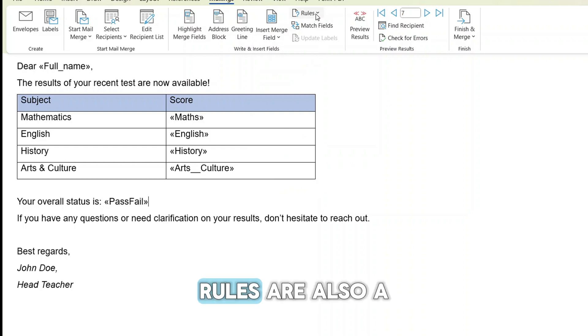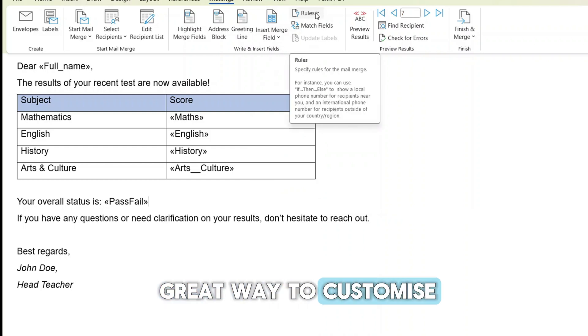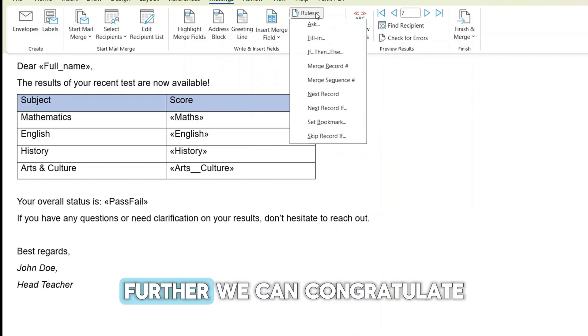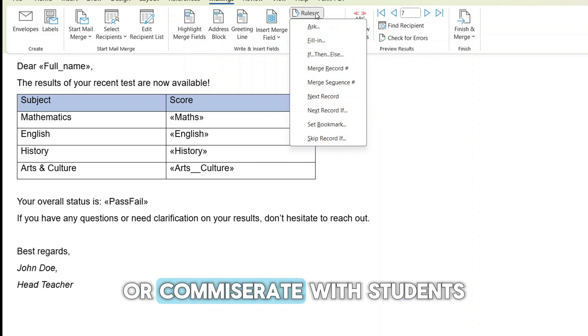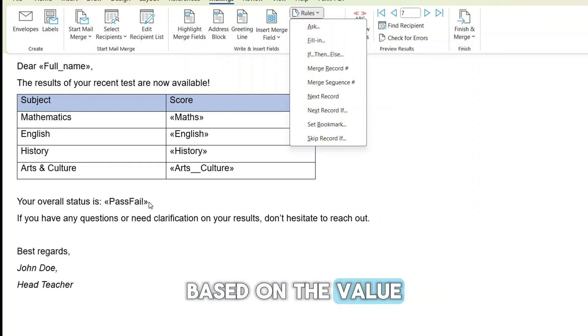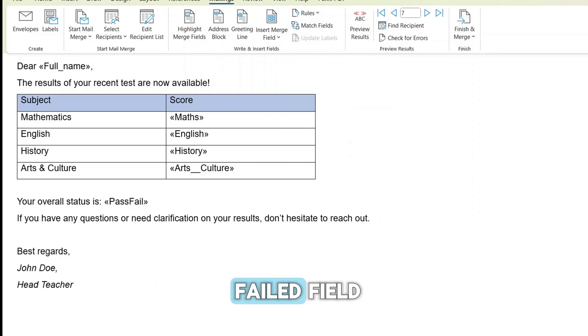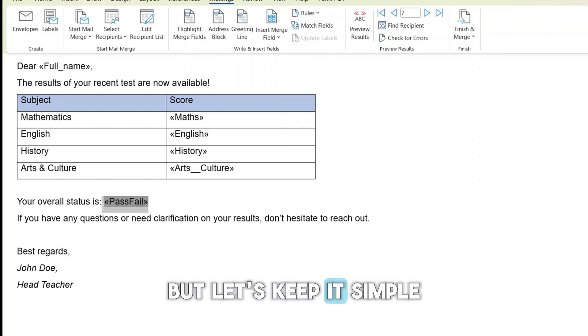Rules are also a great way to customize our message further. We can congratulate or commiserate with students based on the value of the pass or fail field. But let's keep it simple.